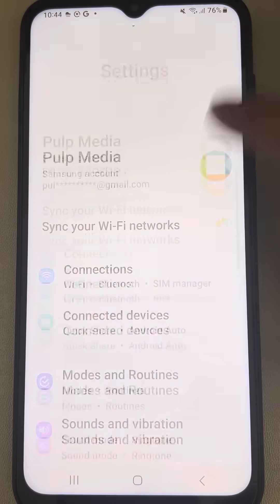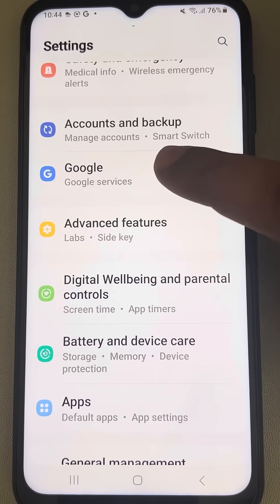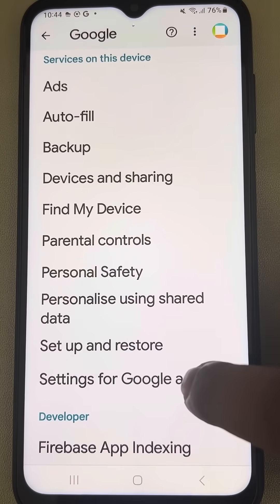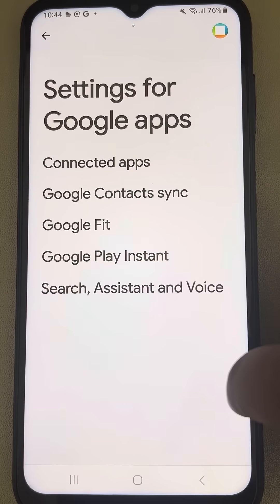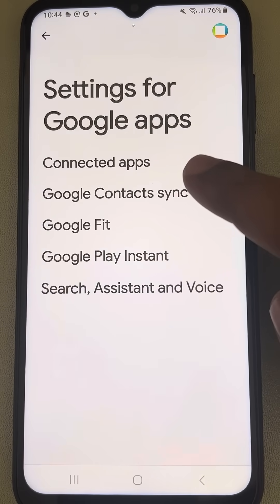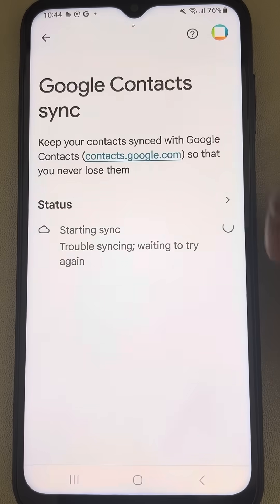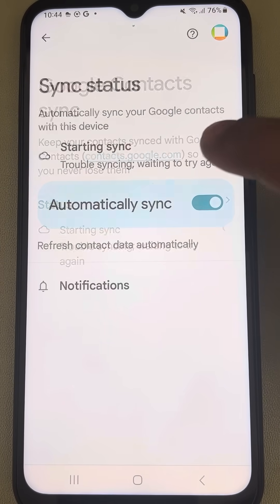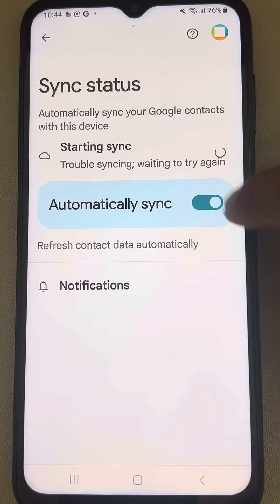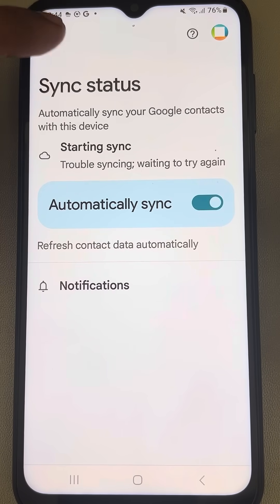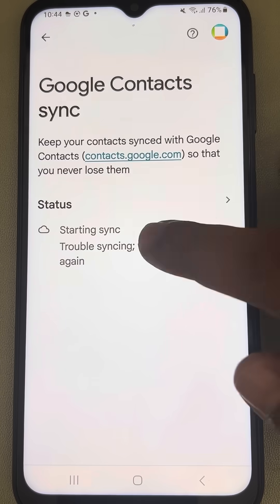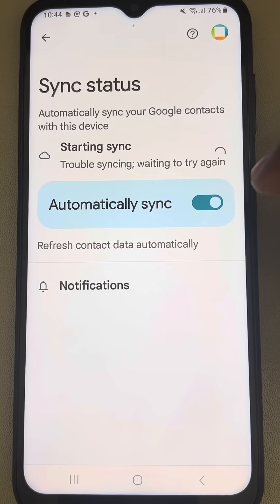For method two, go to Settings, scroll down and find Google, and tap on it. Now scroll down and find Settings for Google Apps. Tap on Google Contact Sync and check whether contact syncing is set to automatic. Let the contacts sync and see if that resolves the issue.